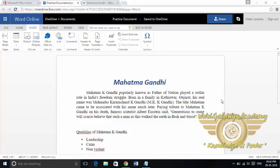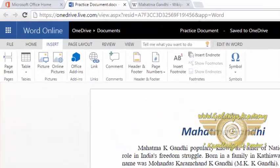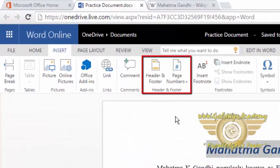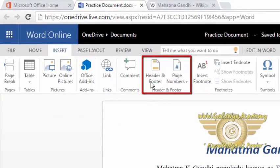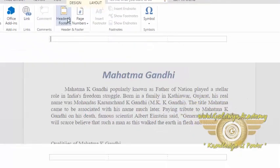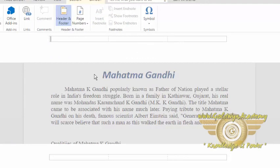Let's see how you can add headers and footers into Microsoft Word. To insert a header or footer to your document, click on the header and footer section from the insert menu. Once you click on the header and footer menu, it will highlight the headers and footers in your document.